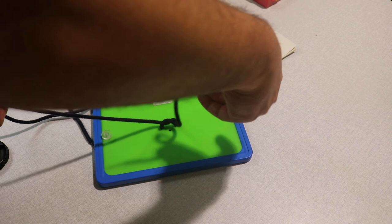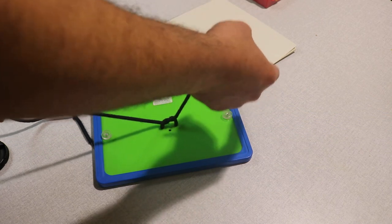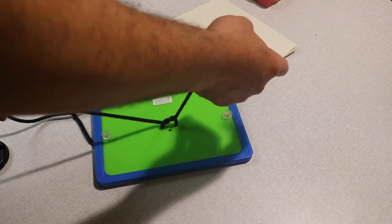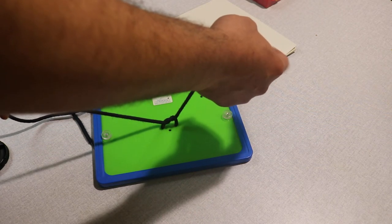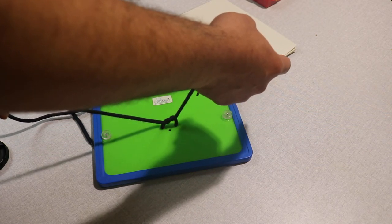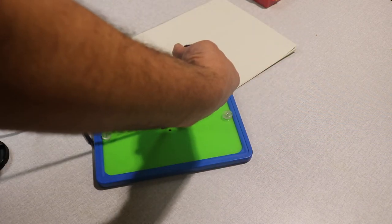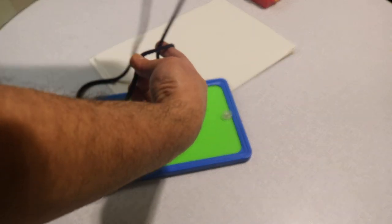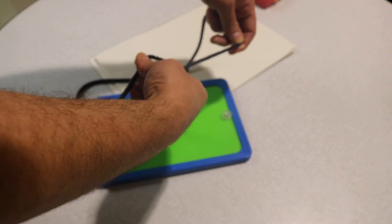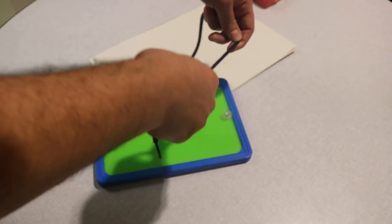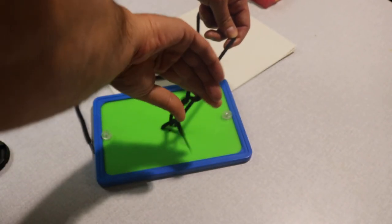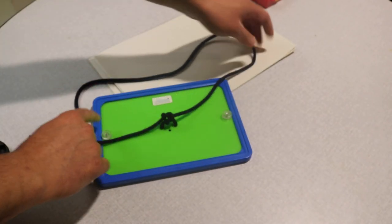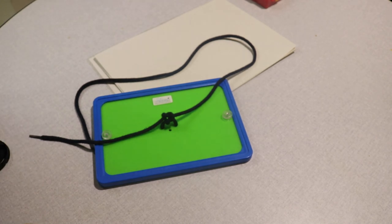I need to hold it with the middle and the thumb because I will make the loop with the index. Make the loop with the index, bring that here, flex, extend, pass it to the other side and bring it here.